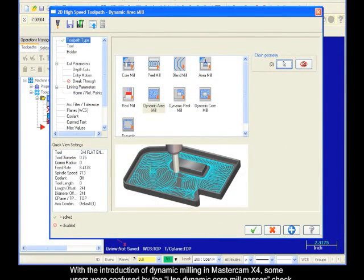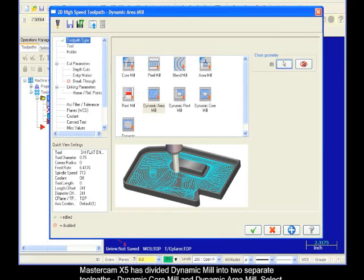Mastercam listened and Mastercam X5 has divided Dynamic Mill into two separate toolpaths: Dynamic Core Mill and Dynamic Area Mill.